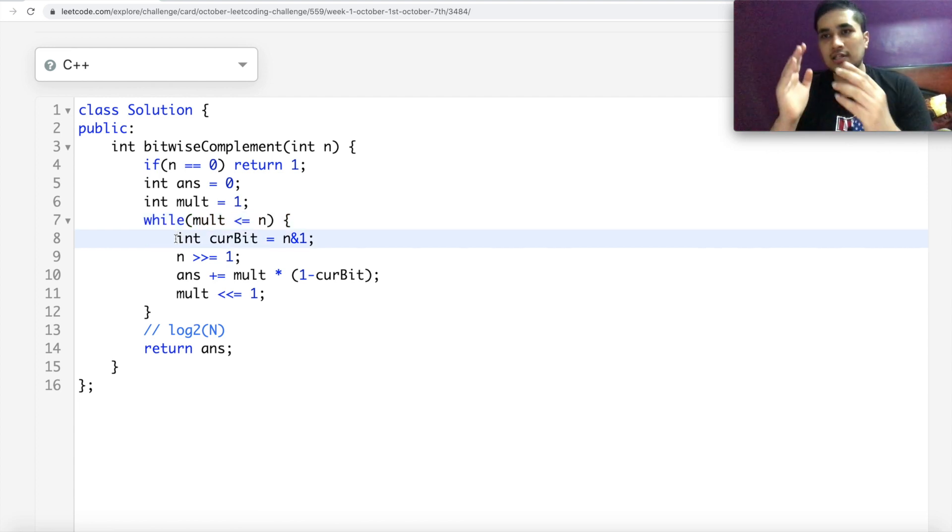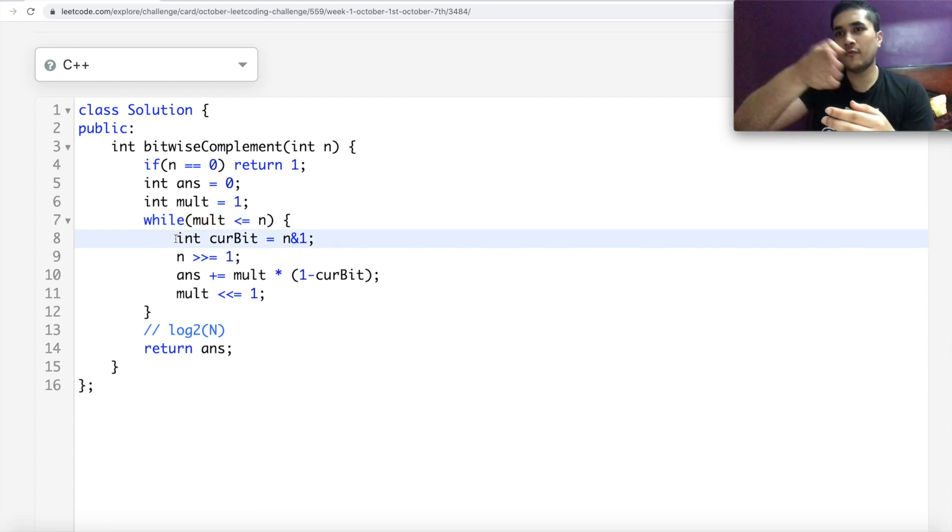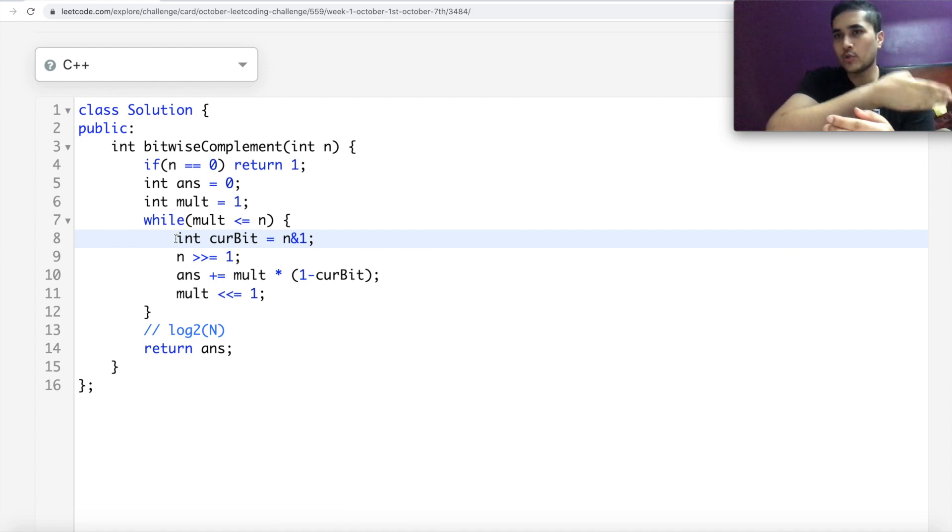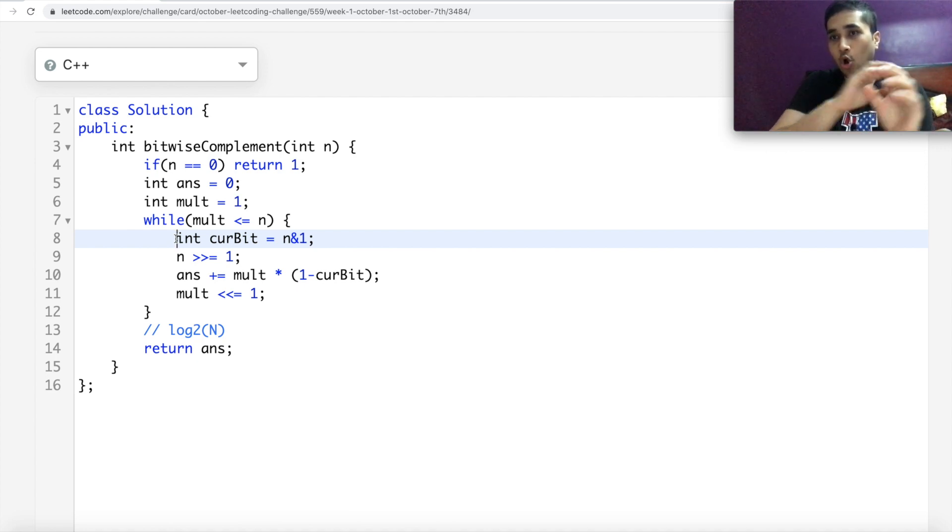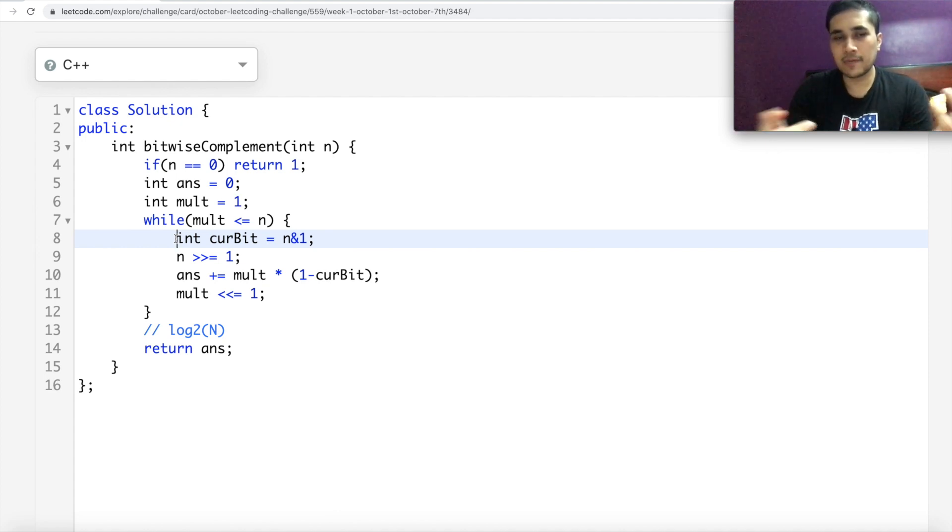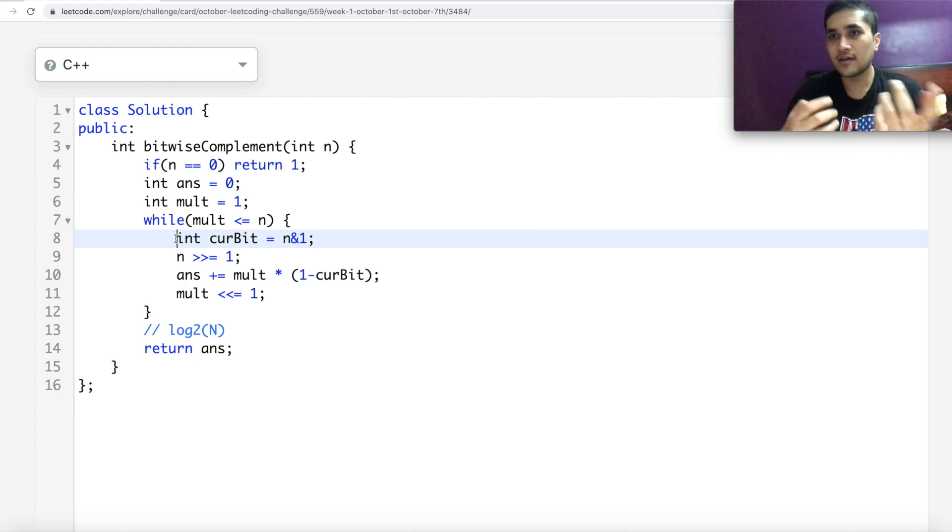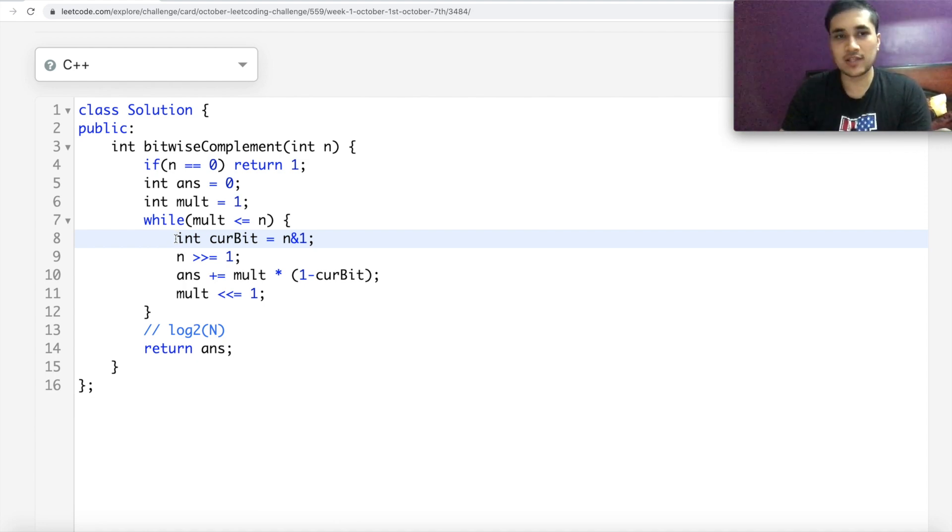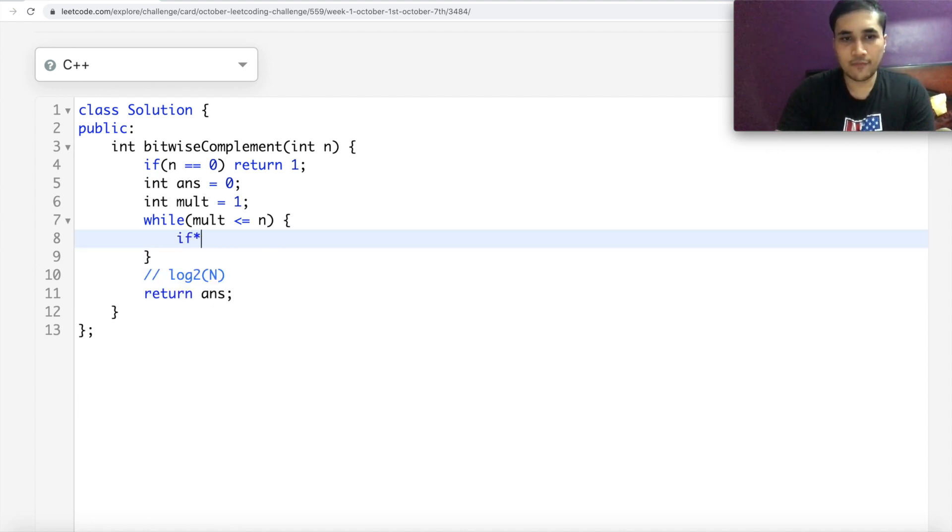We can do something like while our multiplier is less than equal to our number. What I'm essentially trying to do is my multiplier is 1, 2, 4, 8, 16, and so on. If you talk about powers of 2, their bit representation is all 0s except 1 bit will be 1. That depends on which power of 2 it is. For example, if it's 8, then the third bit would be 1. Rest, everything will be 0.